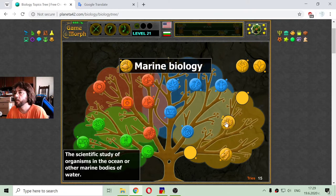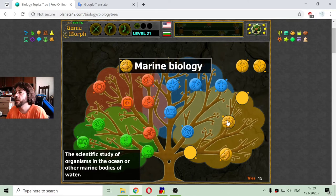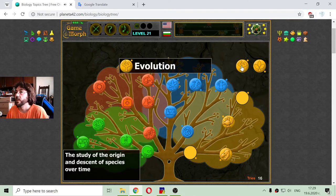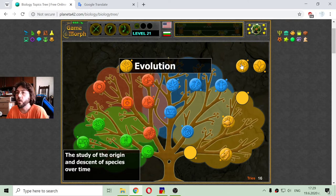The next branch of biology is evolution: the study of the origin and descent of species over time.